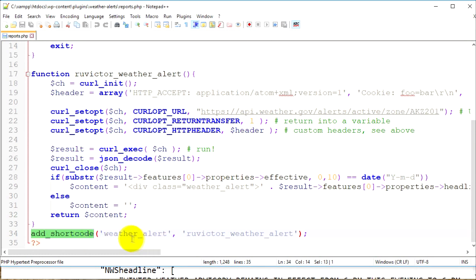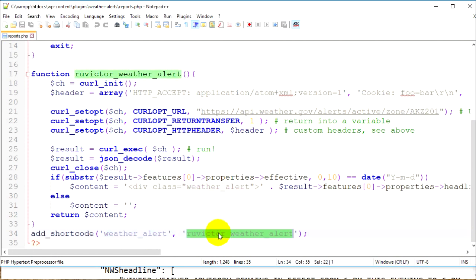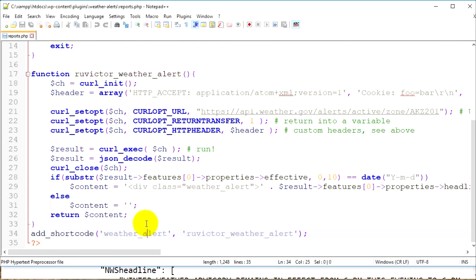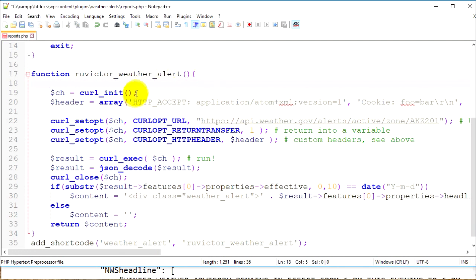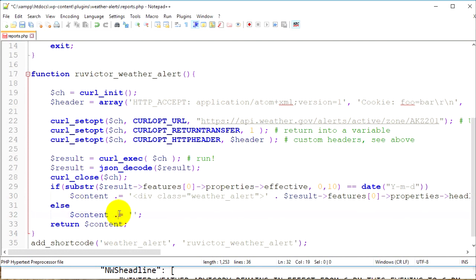Below the function is the WordPress core function add_shortcode, which generates a shortcode. The first parameter is the shortcode name — I chose 'weather_alert'. The second parameter is the function name that this shortcode will call. Now let me go up in the if statement and add concatenation with a dot, to prepend some inline CSS for the weather-alert class.